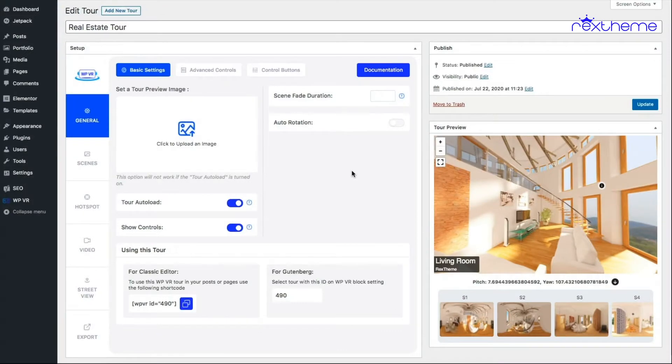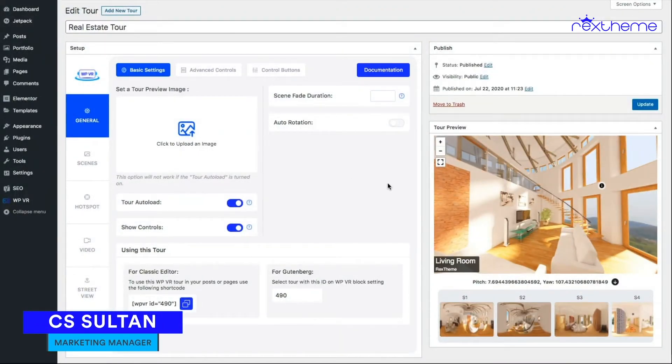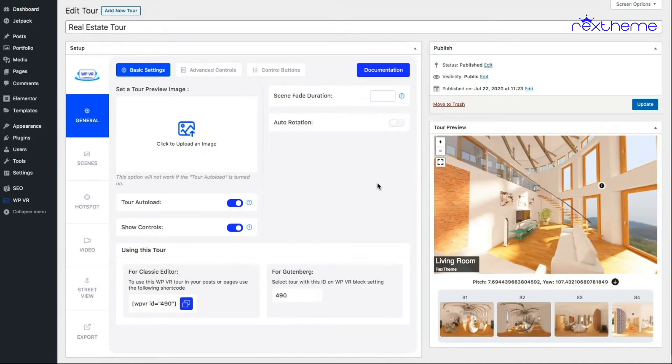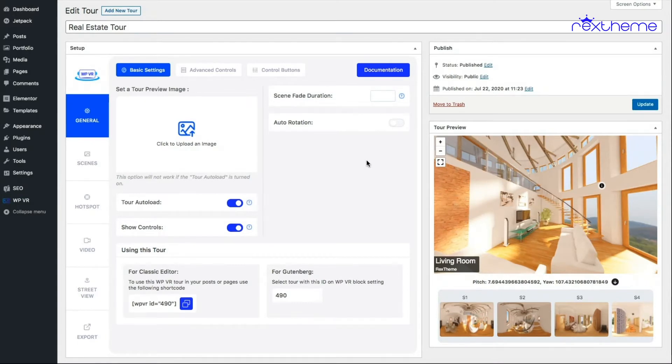Hi everyone, this is Sultan with Rex Theme. In this video, I'll show you how you can embed a virtual tour created with WPVR using the Elementor WPVR widget. Basically, if you're using Elementor page builder, we have a dedicated widget for WPVR which you can use to embed the virtual tour.